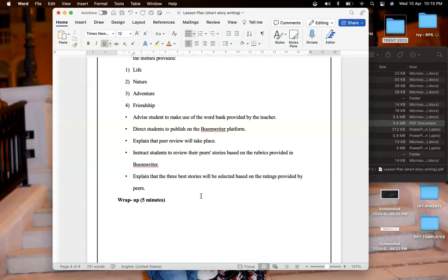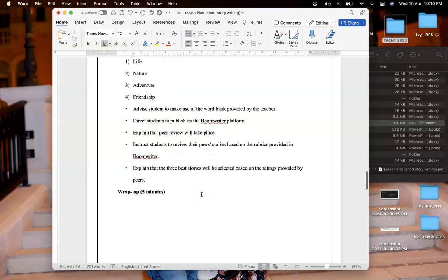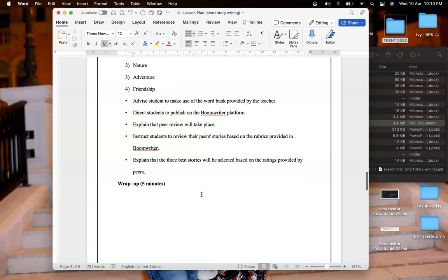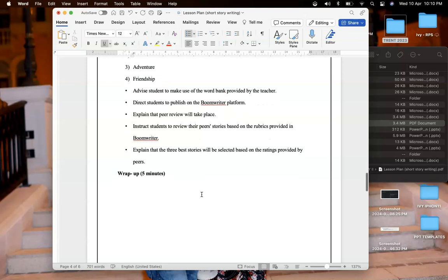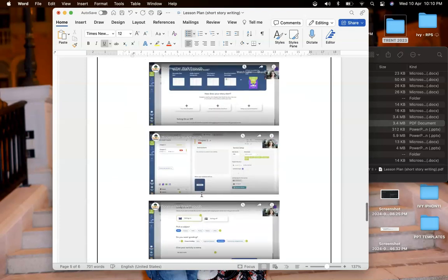There is an option for peer review where the teacher will provide rubrics such as the elements and other structures which they need to check. The students themselves, the peers will select the winners like the first, second and third prize based on rating. Whoever got the maximum rating will be the winner. The three best stories will be selected based on ratings provided by peers.